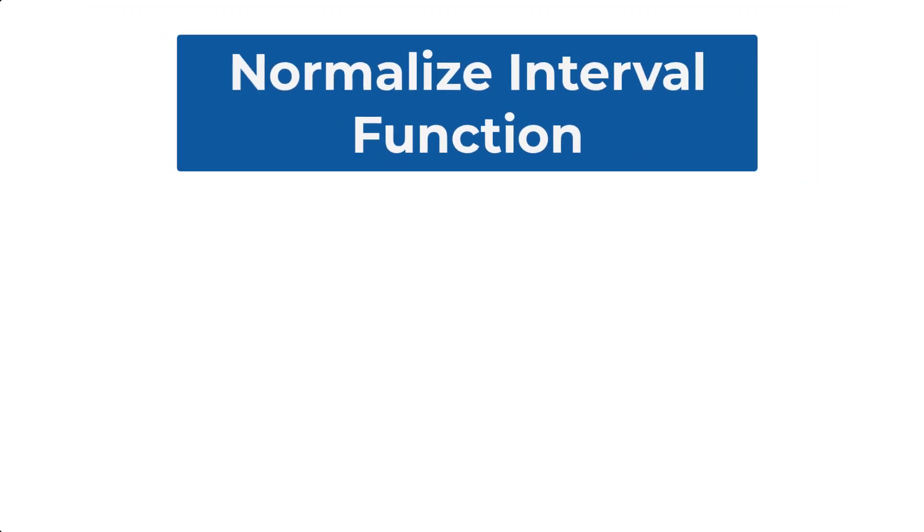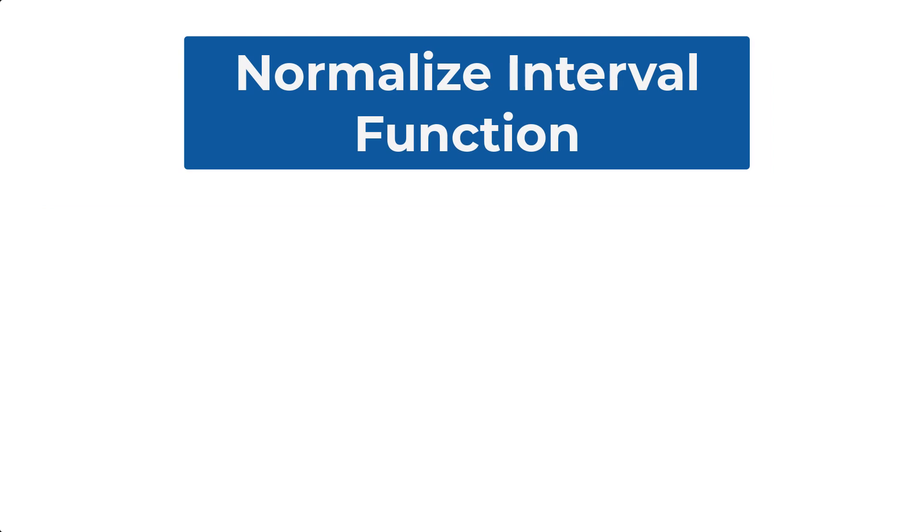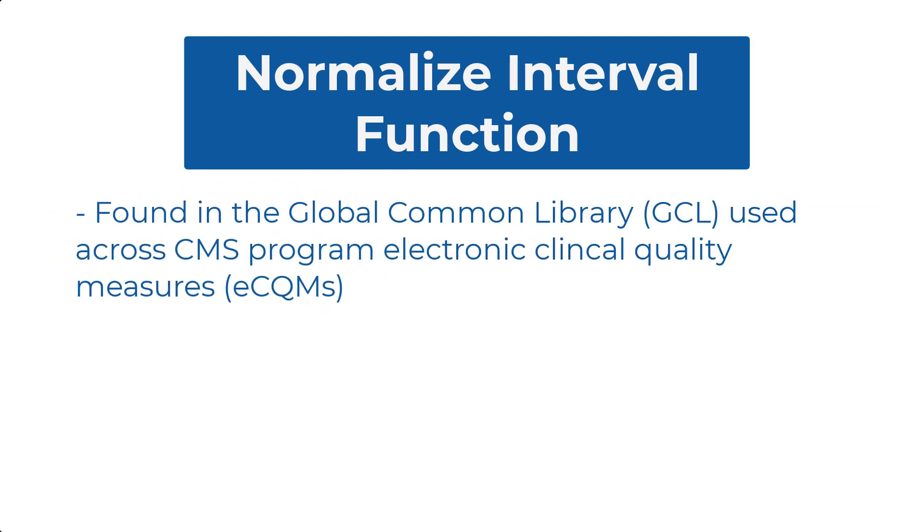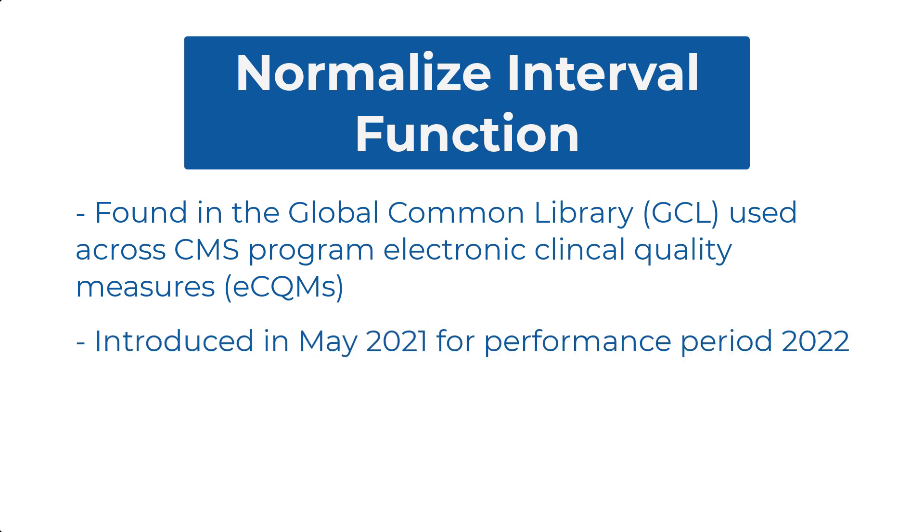In this segment, we'll discuss the Normalize Interval function, found in the Global Common Library, used across the CMS program eCQMs. This function was introduced into the CMS program eCQMs when they were posted in May 2021 for Performance Period 2022.